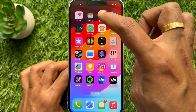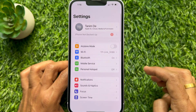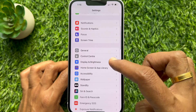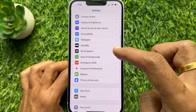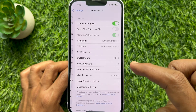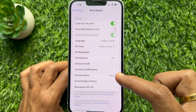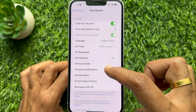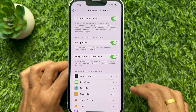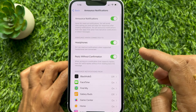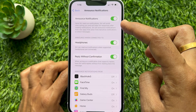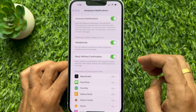Simply go to Settings, tap Siri and Search, then tap Announce Notifications. Make sure Announce Notifications is turned on.